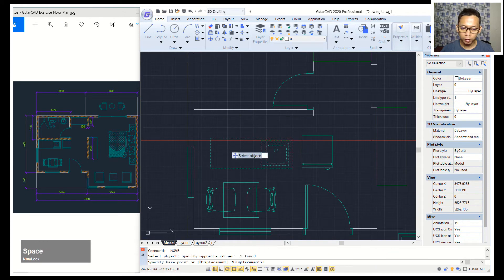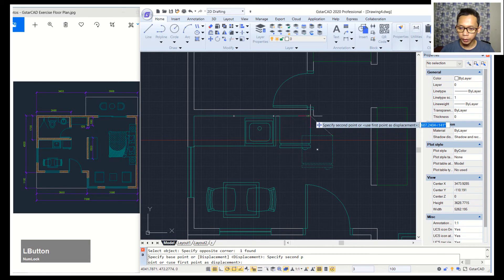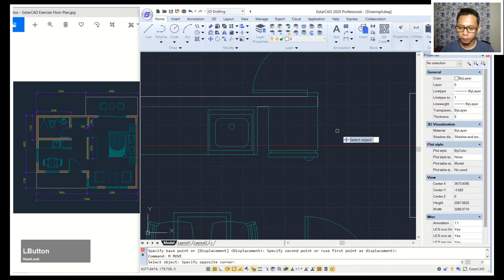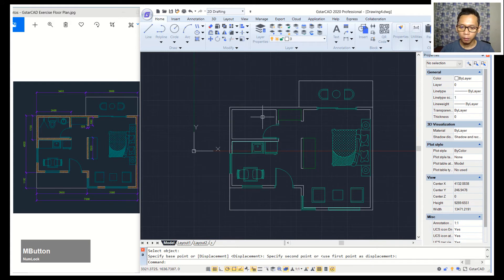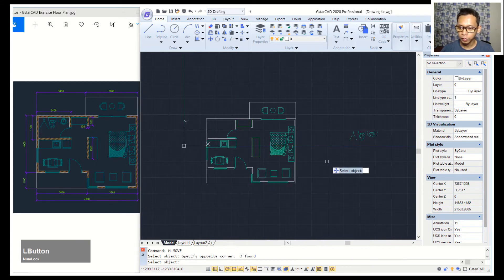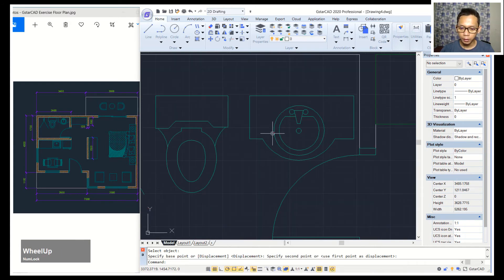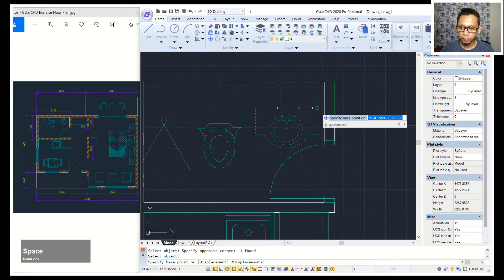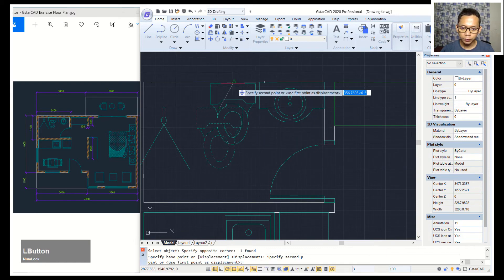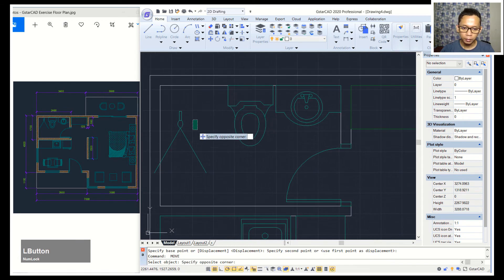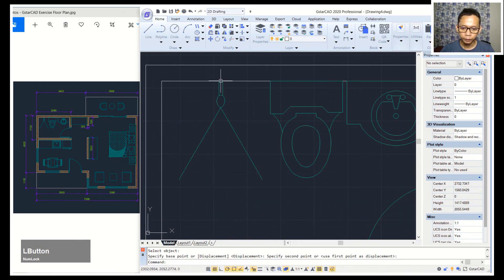Move from this point into here, then from this point into here. For the bathroom, move this object from this point into here. Move again from this point, then this object from this point. Place the shower from the middle point into here.